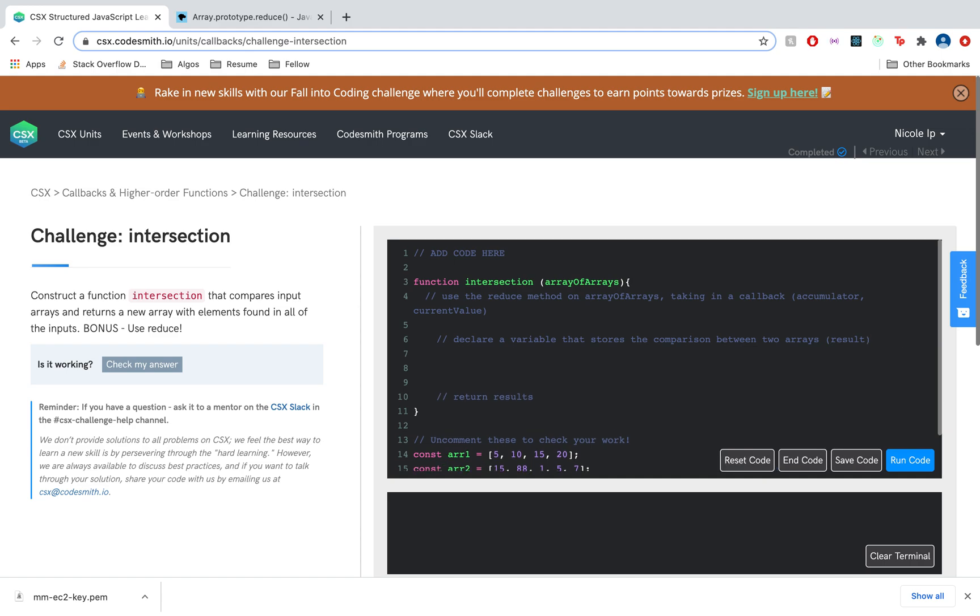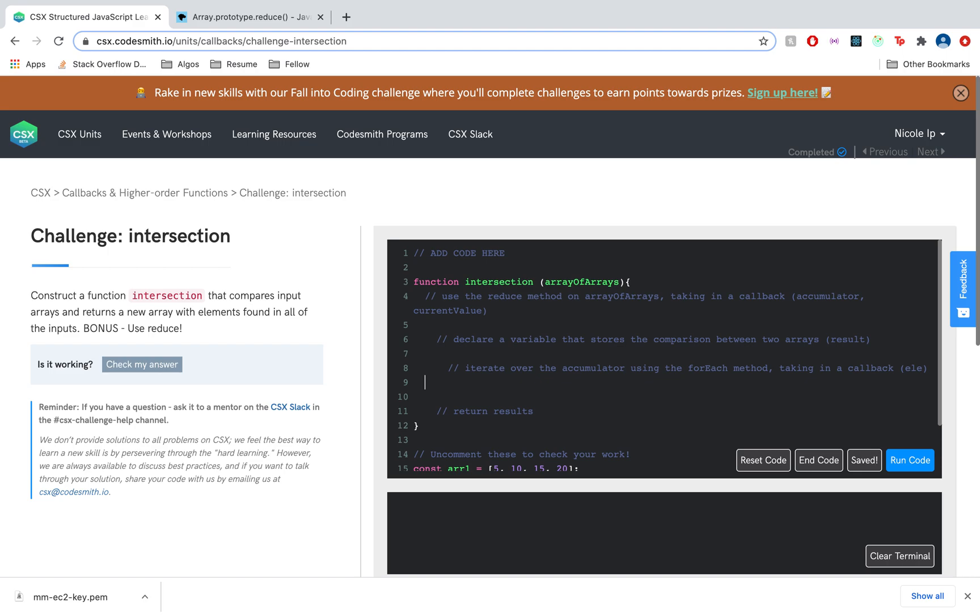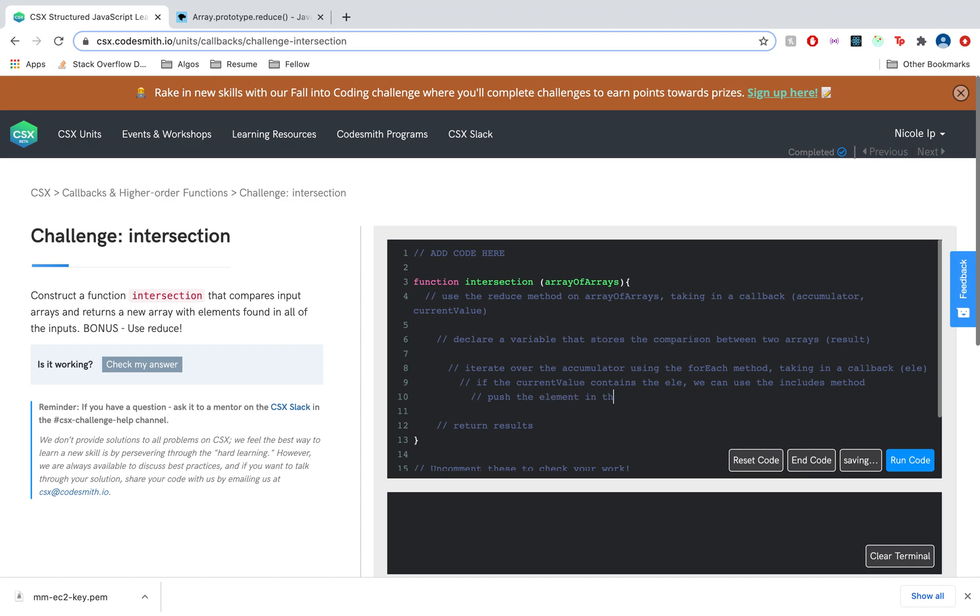And between here, we'll need some logic as to how we are accessing each element of the array, since array of arrays means every element is an array. So we actually have to iterate over the accumulator using the forEach method, which takes in a callback, and the parameters will just be the element. So here we're checking if the current value contains the element, and we can use the includes method. If it does include that element, which means that it's found in both the accumulator and the current value, then we push the element into the result array.